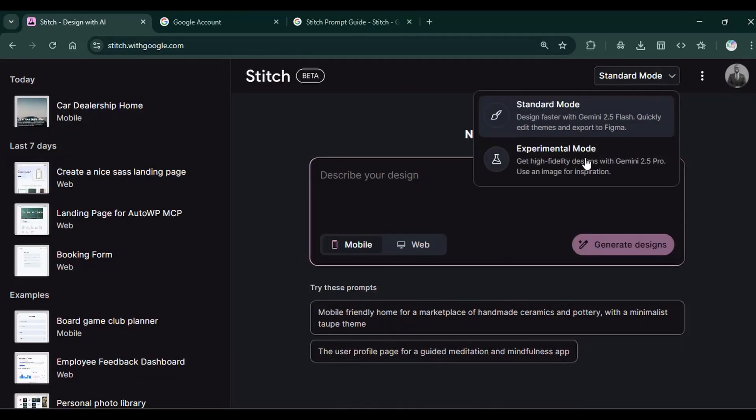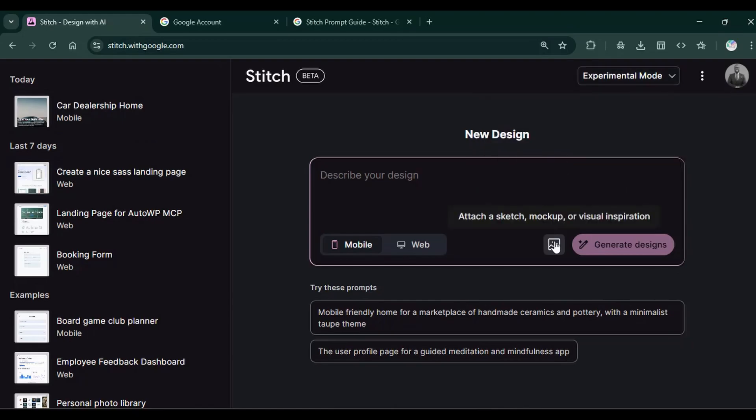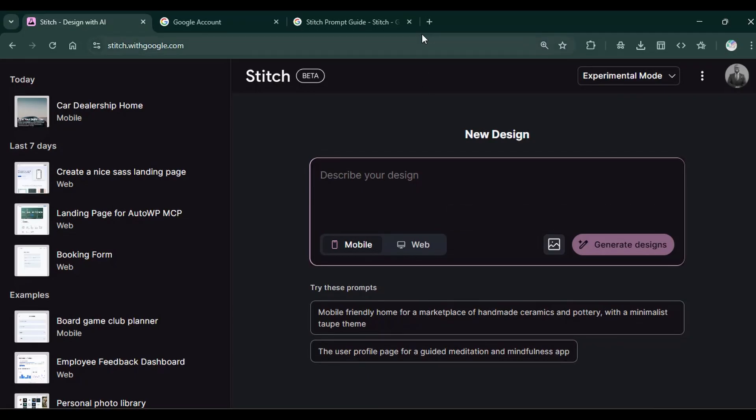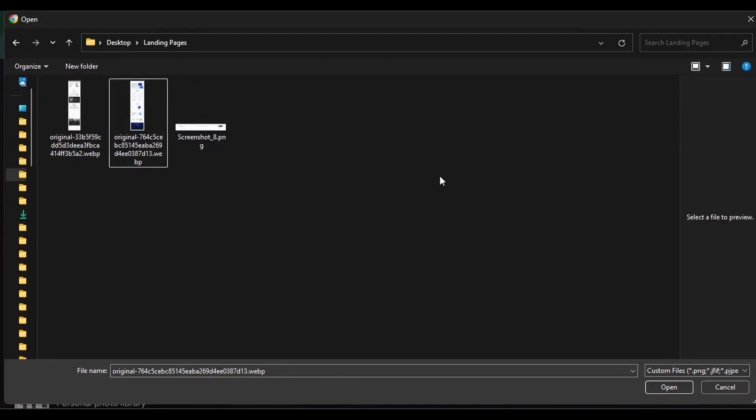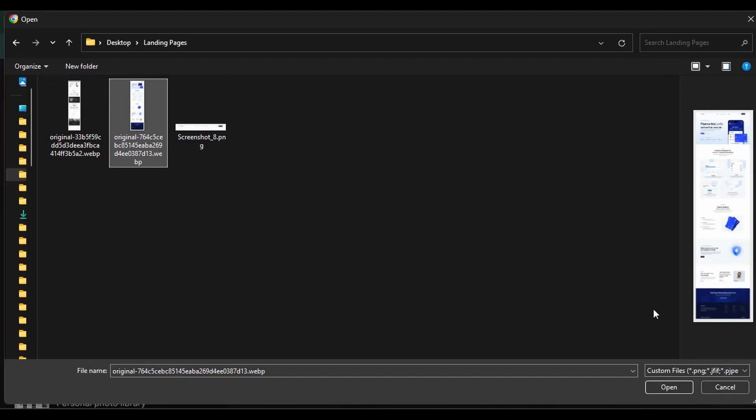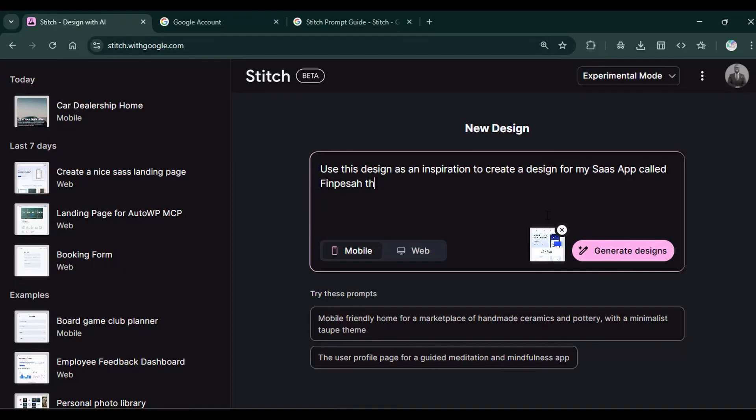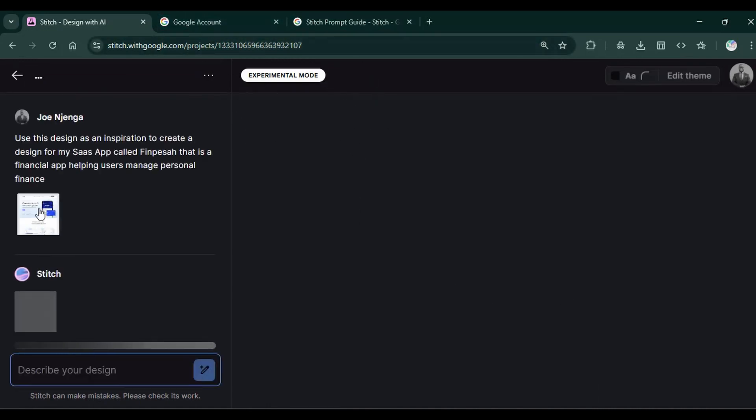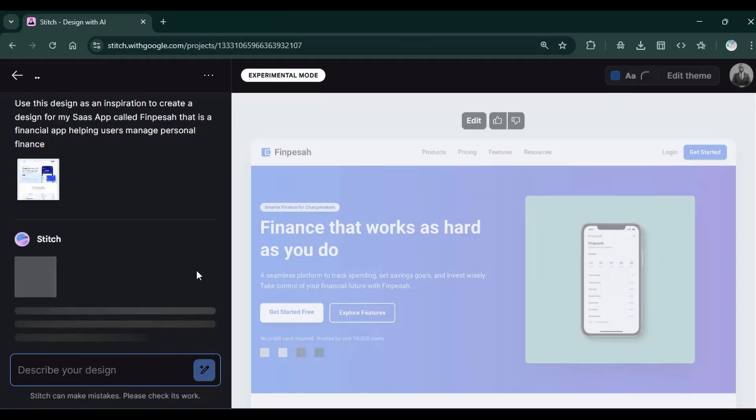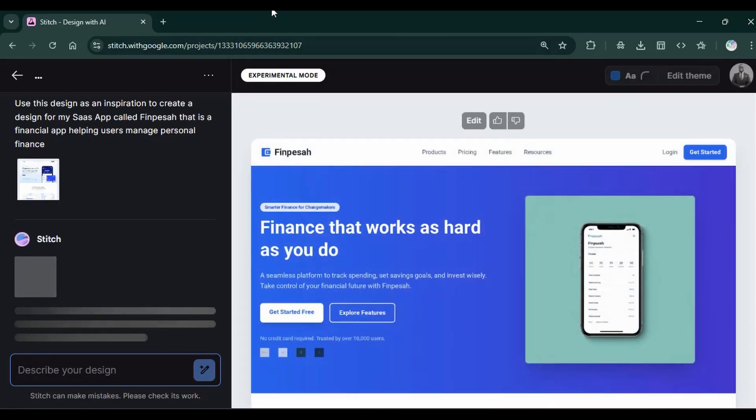If you change to experimental mode, it allows you to upload. You simply click on this button and upload a design. So I have this design I would like to upload. This is a design I got online. Input a prompt. Then I go with the web since this design is a web. Then I click on generate designs. I'm still using the experimental mode.